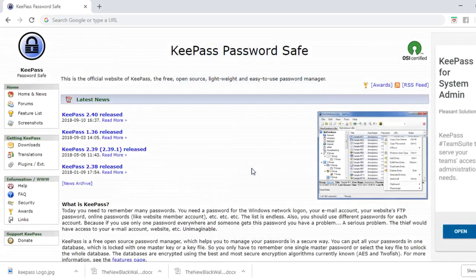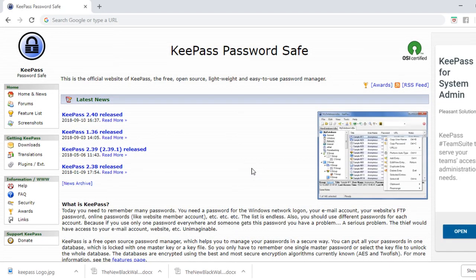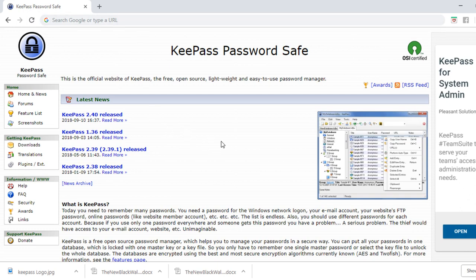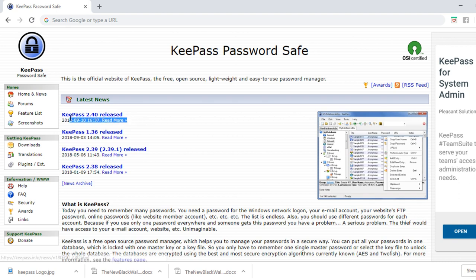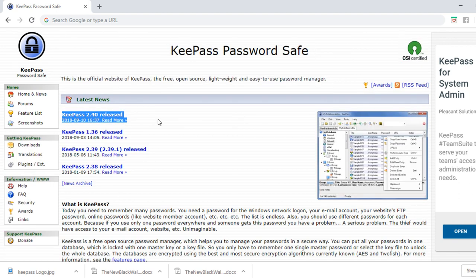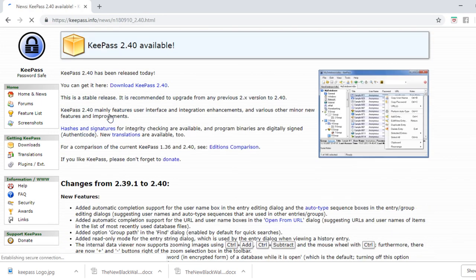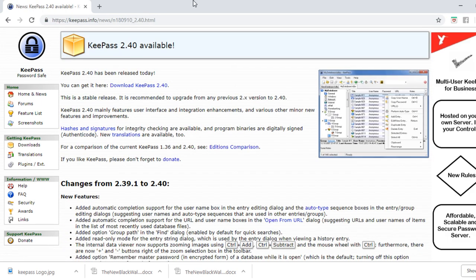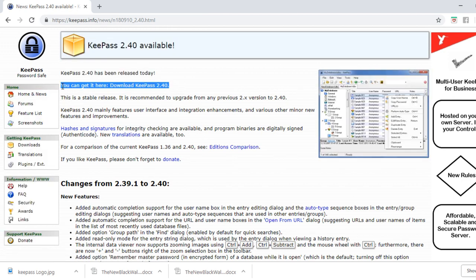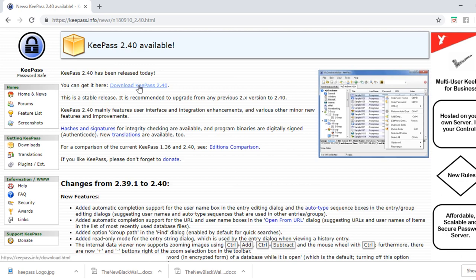The first thing we want to do is visit KeePass.info and this is the website here. When you first get there you will see under latest news KeePass 2.4 release. That's the link that you want to click. When you get to the news page you want to click on the link that says download KeePass.